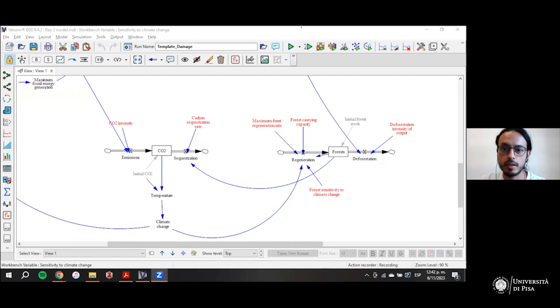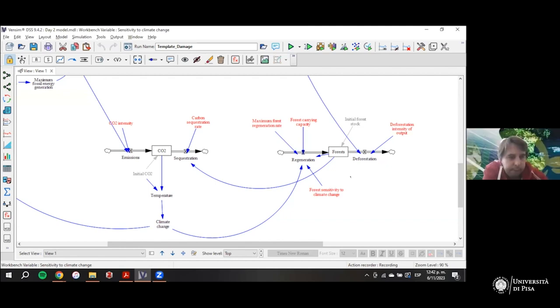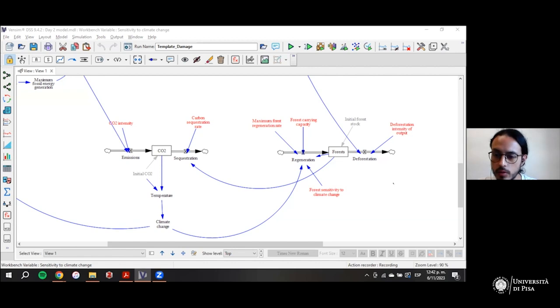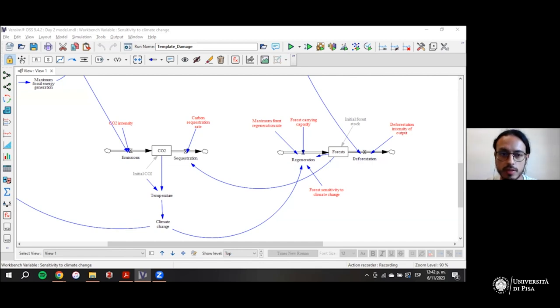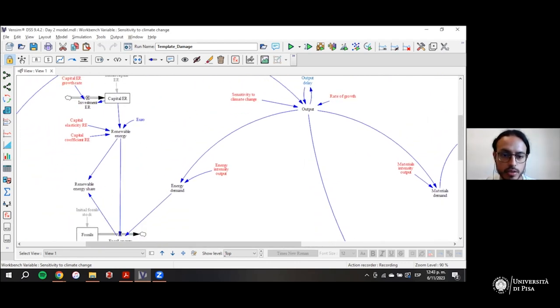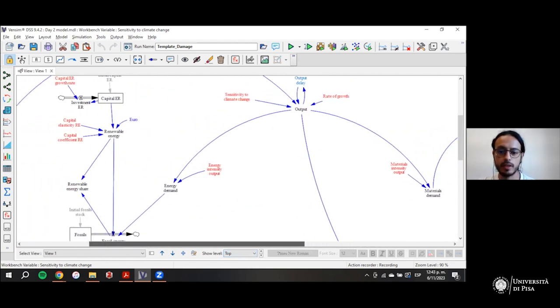Hello everyone. We are going to continue today with the small model that we were making last time. This was uploaded in the folder, so some of you may have already seen it. This is a template of a model that we will complete today. We have the same modules as last time — CO2, forests — but this time we have added two other modules: one for energy and one for materials. This is a very simplified version, just to show more or less how this works.